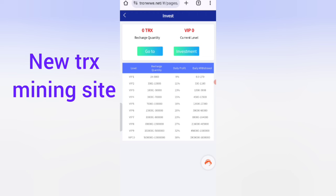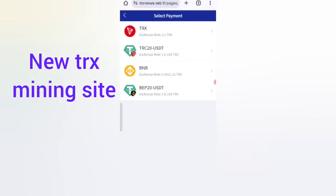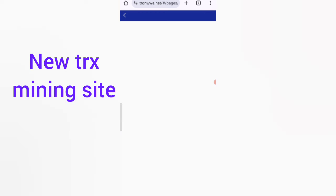Now I'll show you how to get started. Go to the 'Charge' option, where you'll find 'Transfer to Basic Account' and 'Transfer to Wallet Account'. Click on 'Transfer to Basic Account' and you'll see options for TRX, TRC-20 USDT, BNB, and BEP-20 USDT. Choose the TRX option.